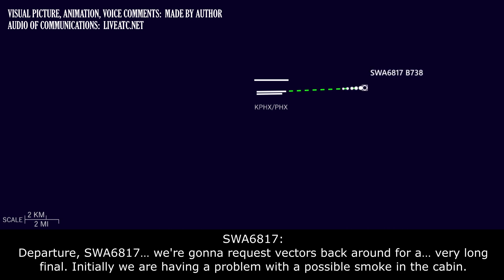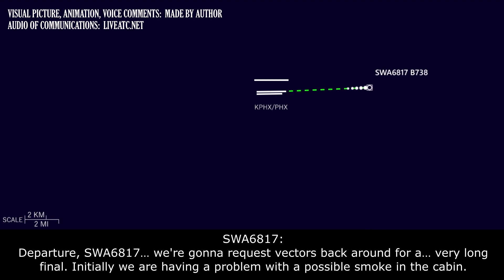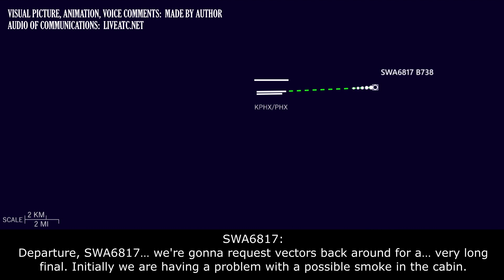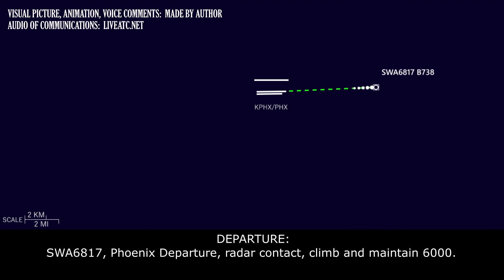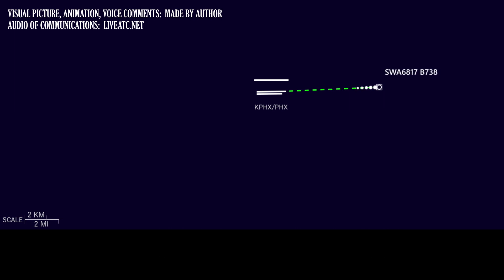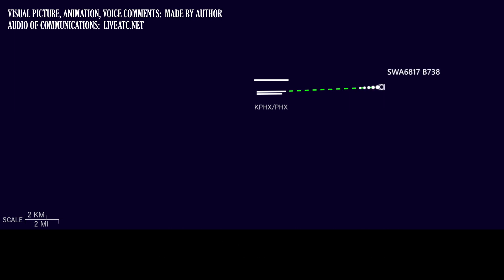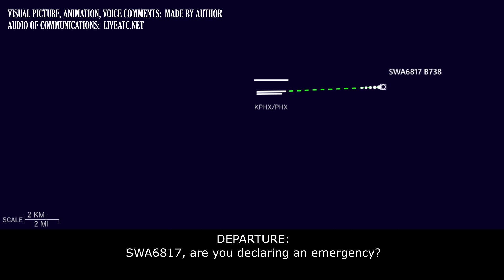Southwest 6817. We're going to request vectors back around for a fairly long final. Initially, we're having a problem with possibly smoke in the cabin. Southwest 6817, Phoenix departure, radar contact. Climb and maintain 6,000. Southwest 6817, are you declaring an emergency?